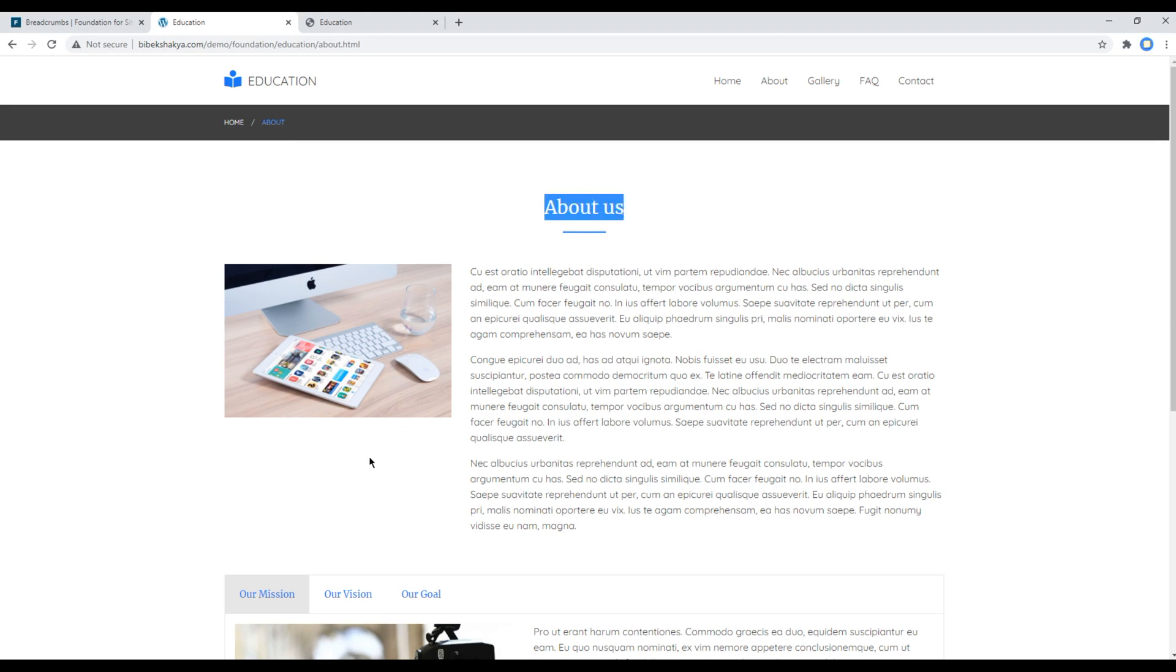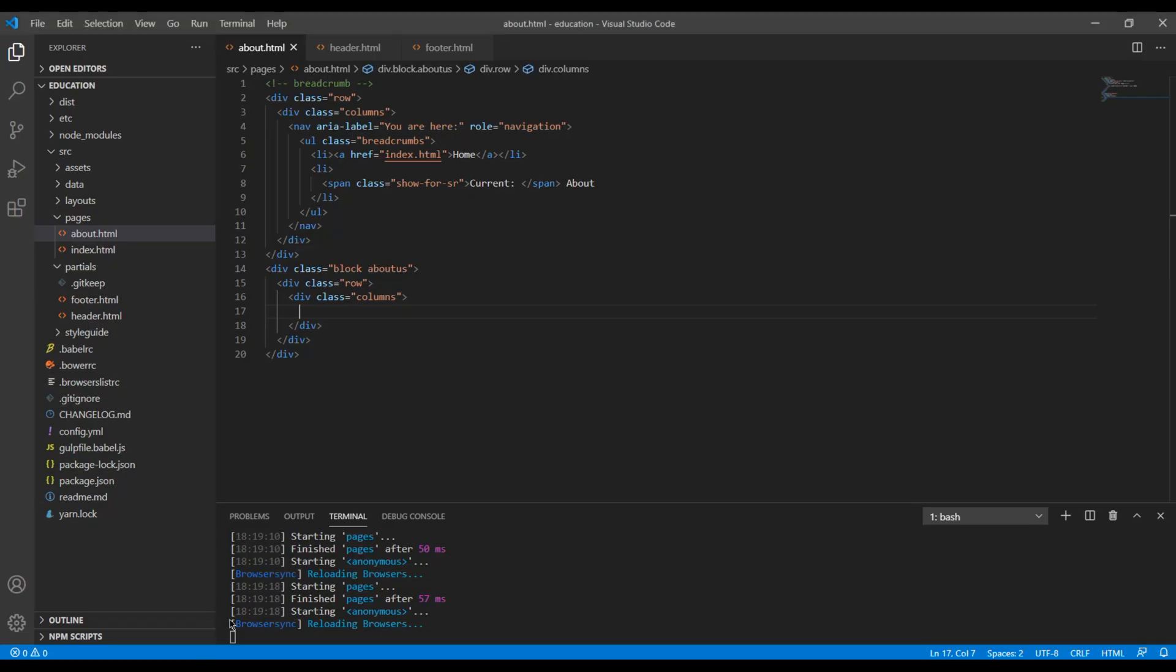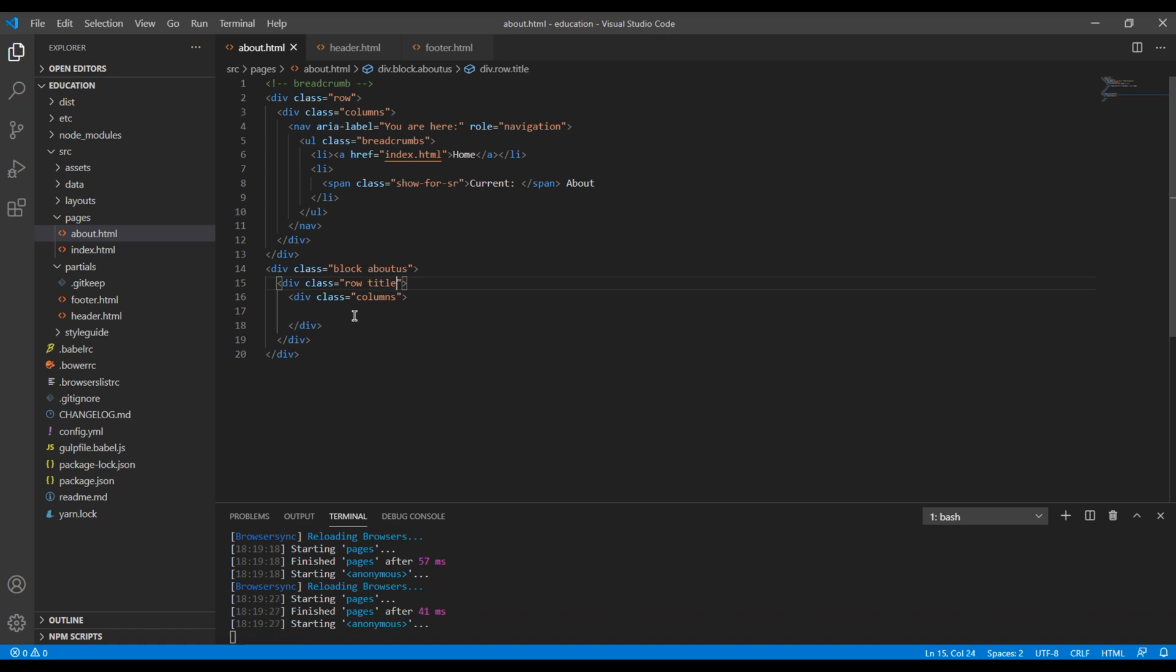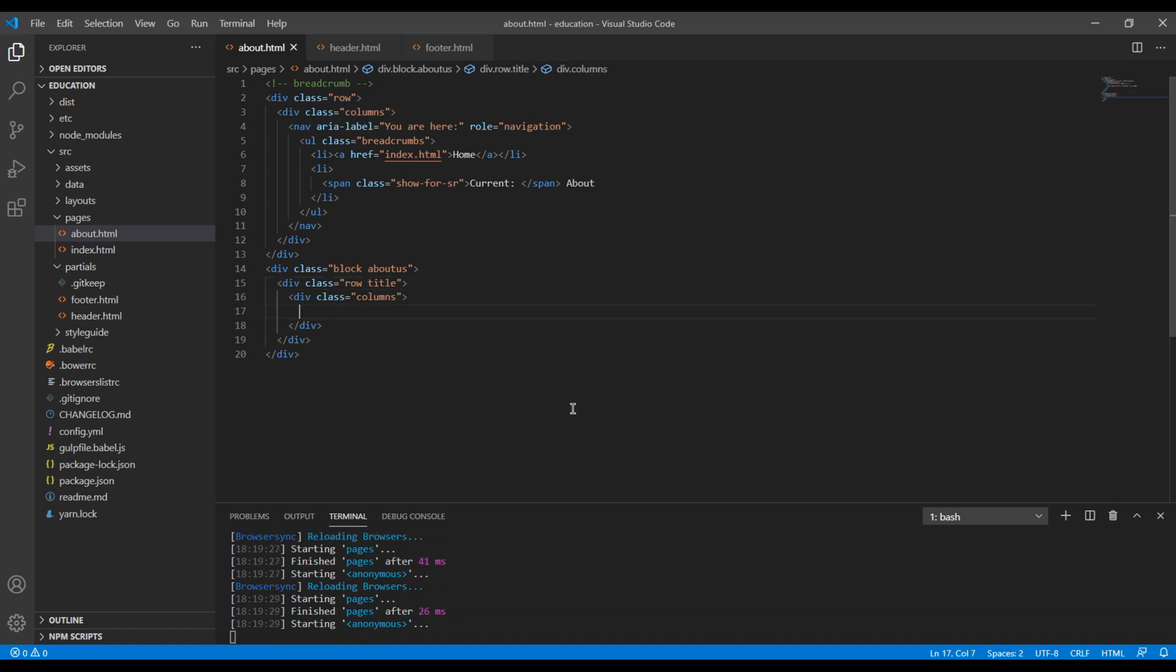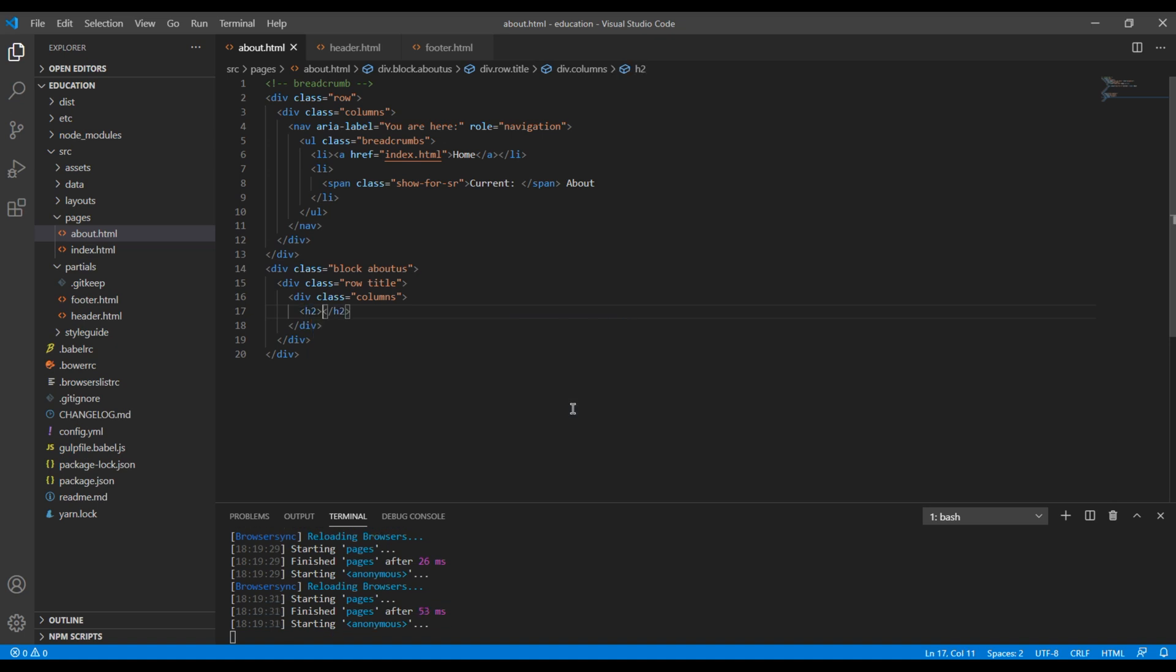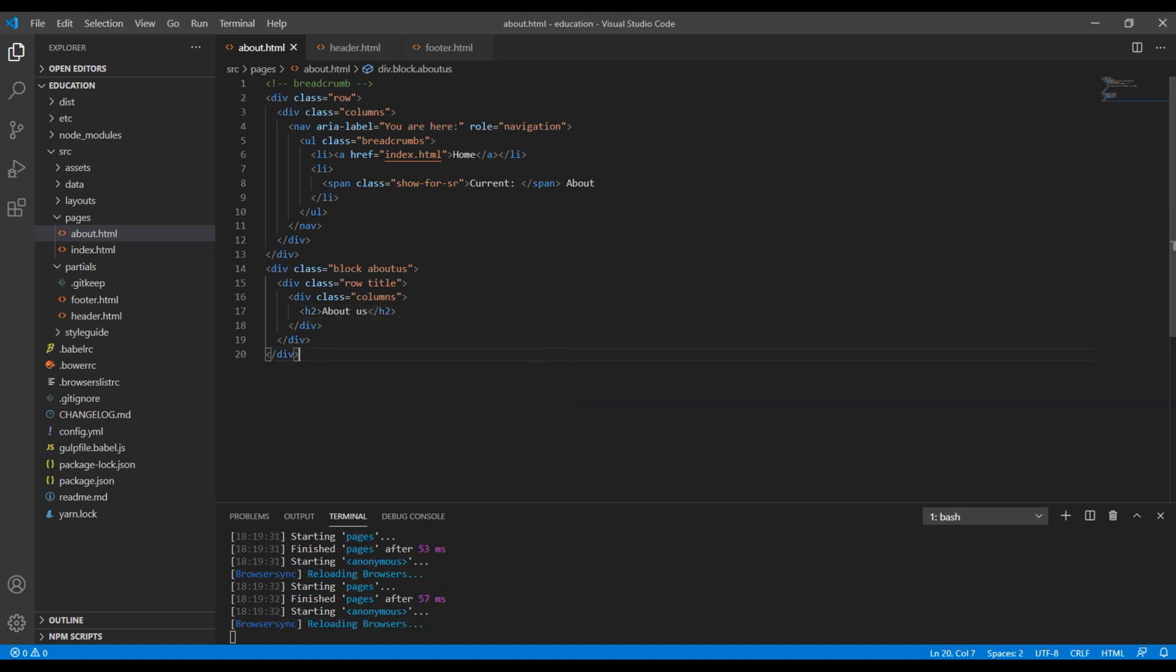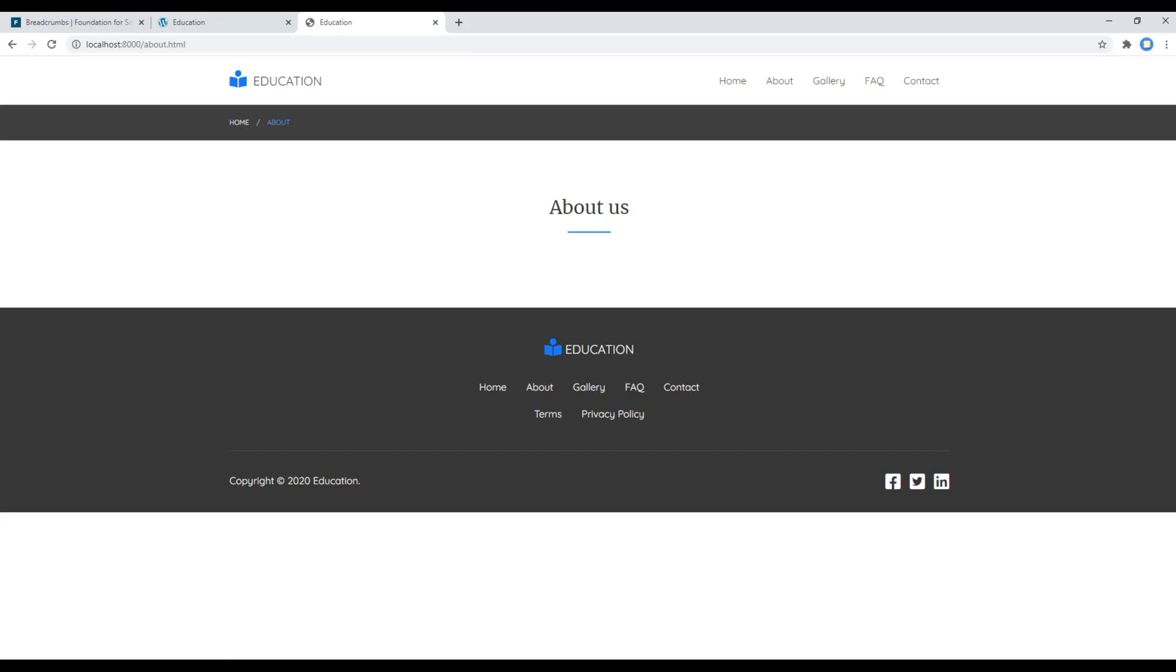The first thing I want to add is this title called about us. So in this row I will add another class called title. Then for the title I will add the h2 tag and call it about us. Now let's check the site again and you can see a title over here.